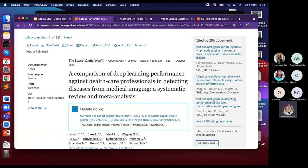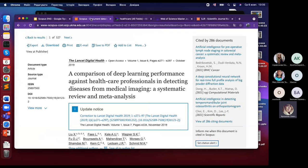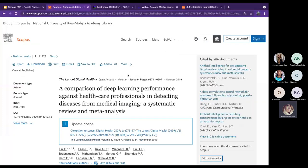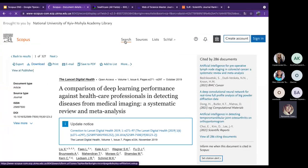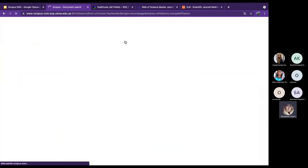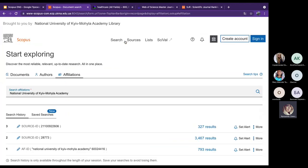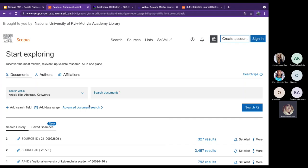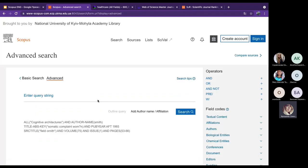When using Scopus to conduct a new search, click on the Search tab, then go to Advanced Search. Click on Advanced Document Search and the advanced search page will open.